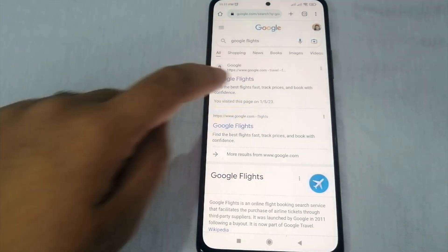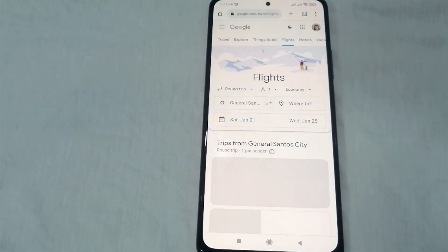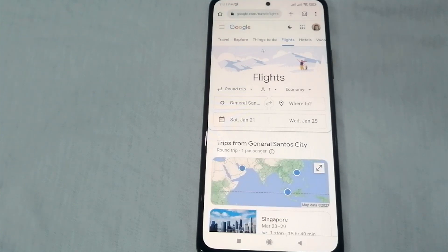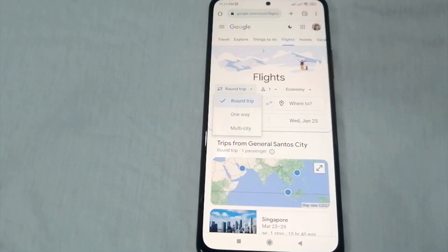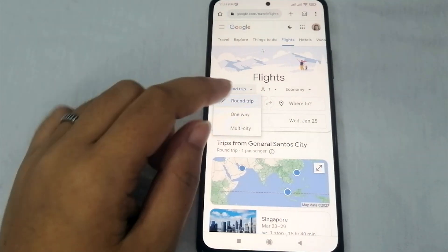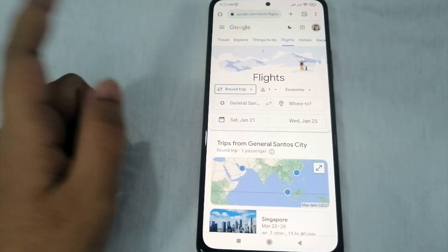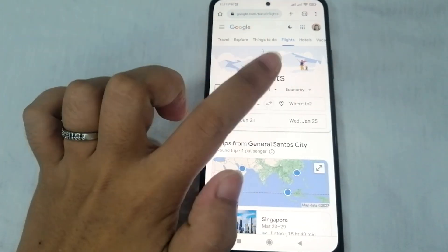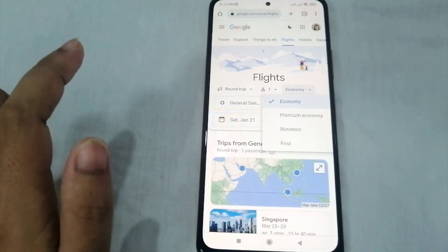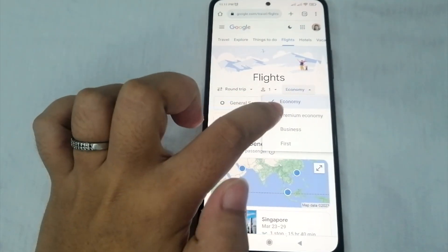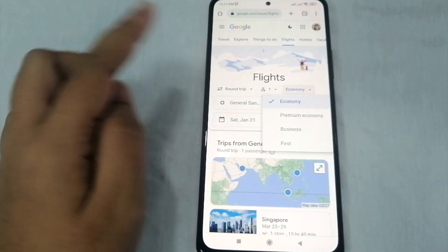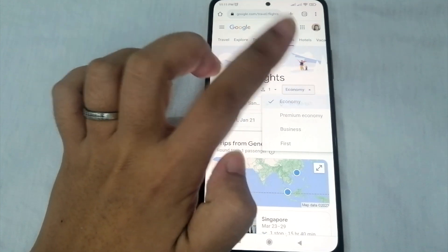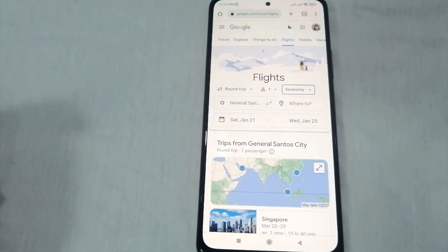Once you're done searching for the Google Flights website, you can now select your ticket type — whether it is a round trip, one-way, or multi-city. Let's say we want a round trip. On the right side, you can also select your travel class: economy, premium economy, business, or first. Let's go with economy.